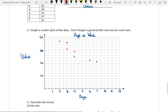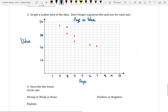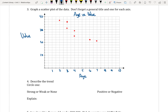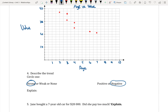To describe the trend for the Mustang data: I would say it is strong, because the points are still close together — if you draw that oval around it, it would be a thin oval. And I would say it's negative because it's going down and to the right. We could say the points are close together and go down and to the right.